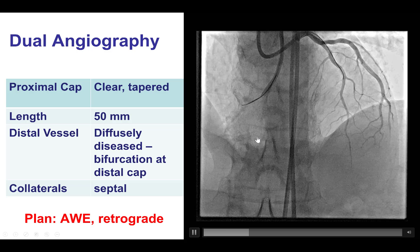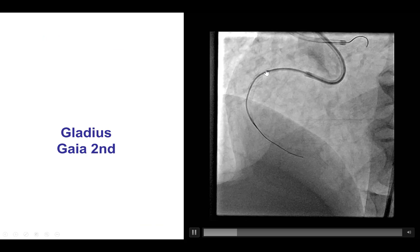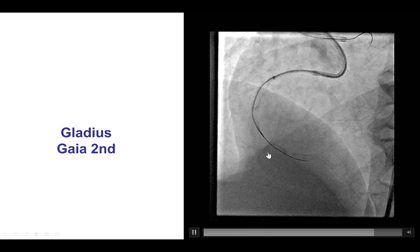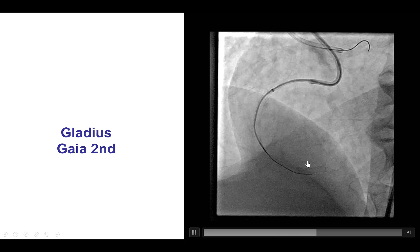Antegrade wire escalation was done with an AL1 guide, guide extension, microcatheter, and several guide wires — Gladius and Gaia 2nd — but unfortunately the guide wires entered the subintimal space. They are clearly outside the previously placed distal right coronary stent.